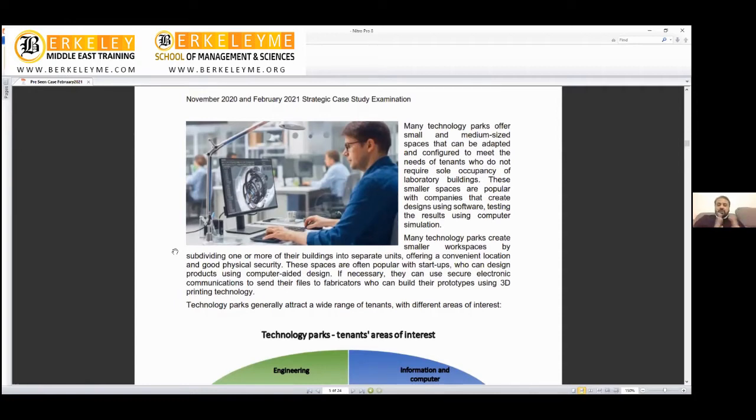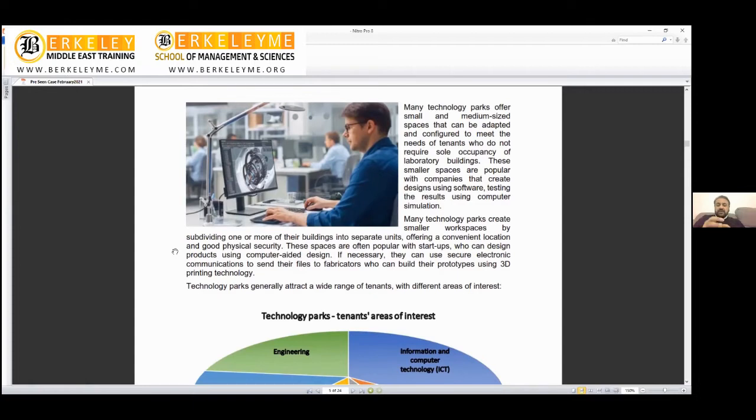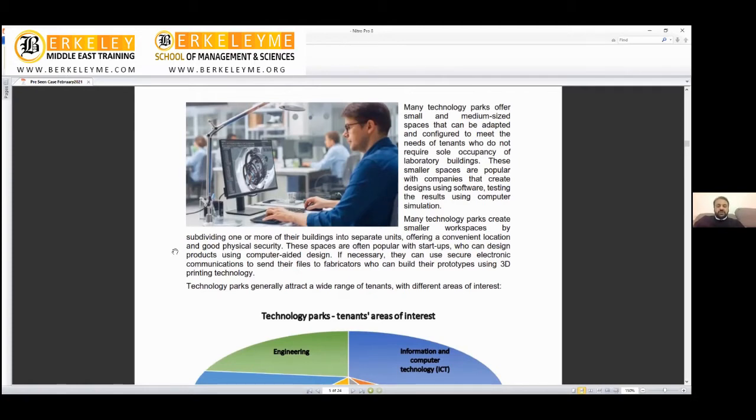The business model that's very common nowadays for premises can be adapted and configured to meet the needs of tenants who don't require sole occupancy. These smaller spaces are popular with companies that create designs using software and test results using computer simulations—mostly startups because they can't afford their own big office spaces, so they're looking for compact, smart solutions.